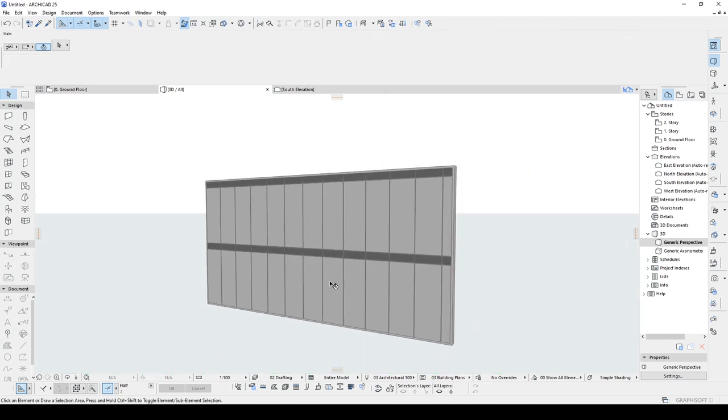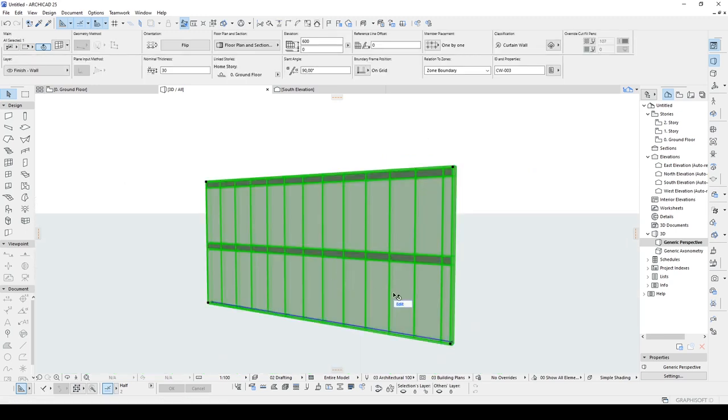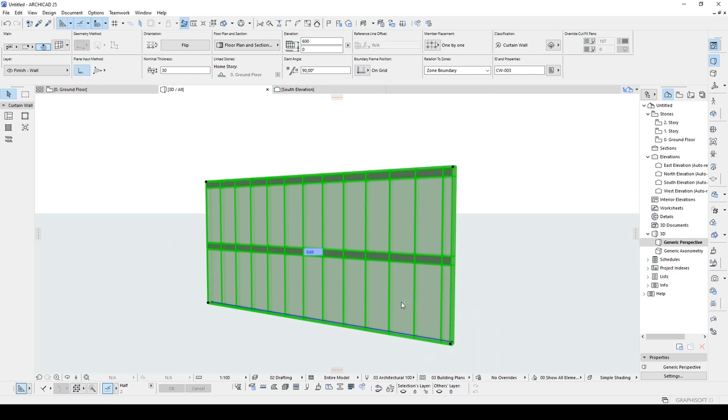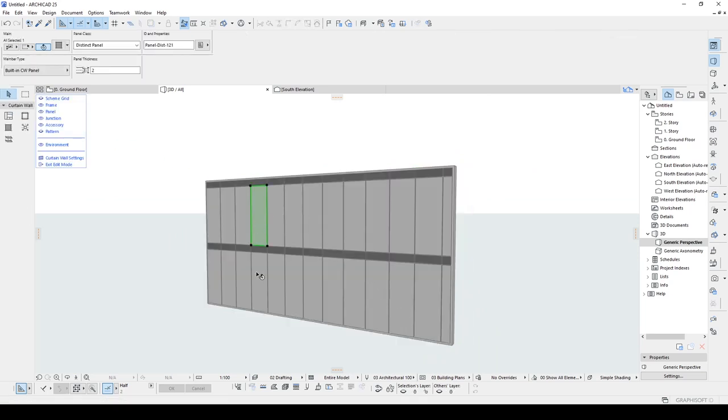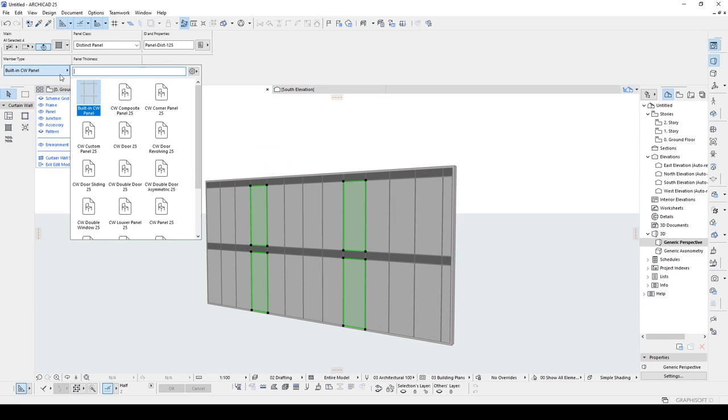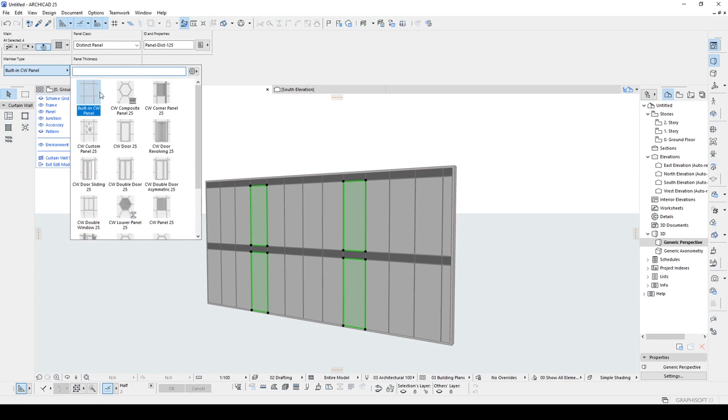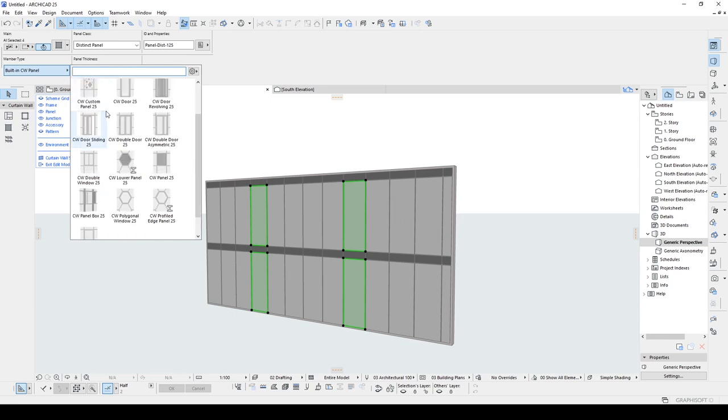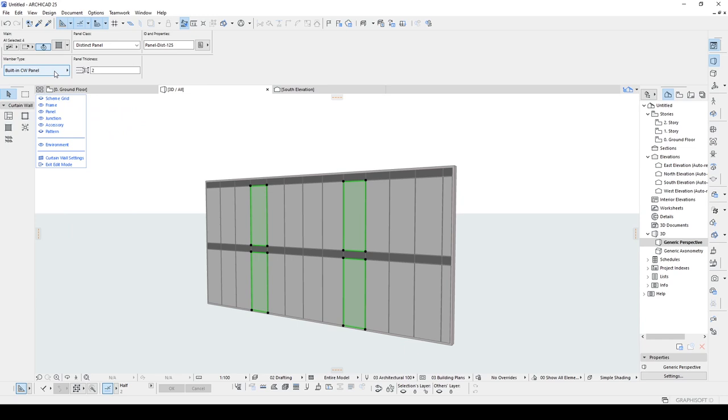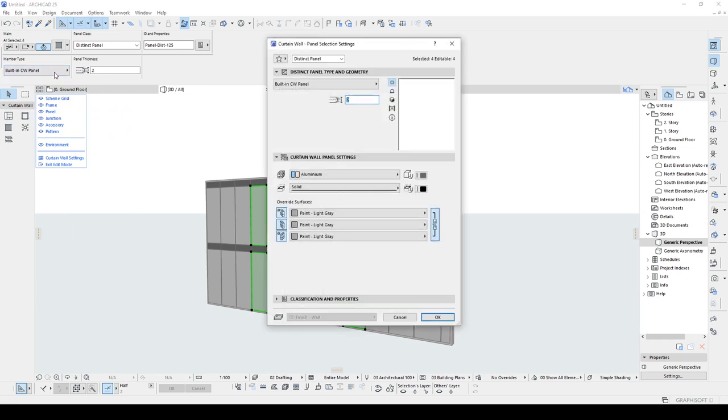Furthermore, we can select the panel, click edit. And now we are in the custom editing window. With this window, we can directly select our panels and turn them into anything we want. We can assign different panel types. We can turn them into windows, doors, sliding doors and much more.